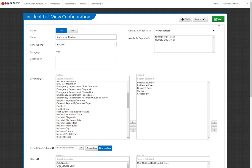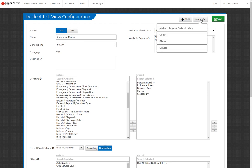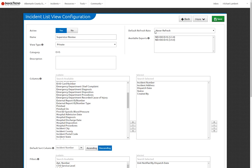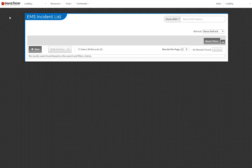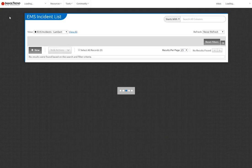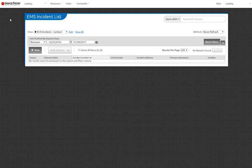I'm going to go up and save my view. If I'd like to make this my default view, that's very easily accomplished by highlighting the More button, make this your default view. I'm not going to do that at this point. From here, go back to your Incidents, and let's go back to our Incident List for EMS. You'll notice it's defaulting to my current one that I have as a default.